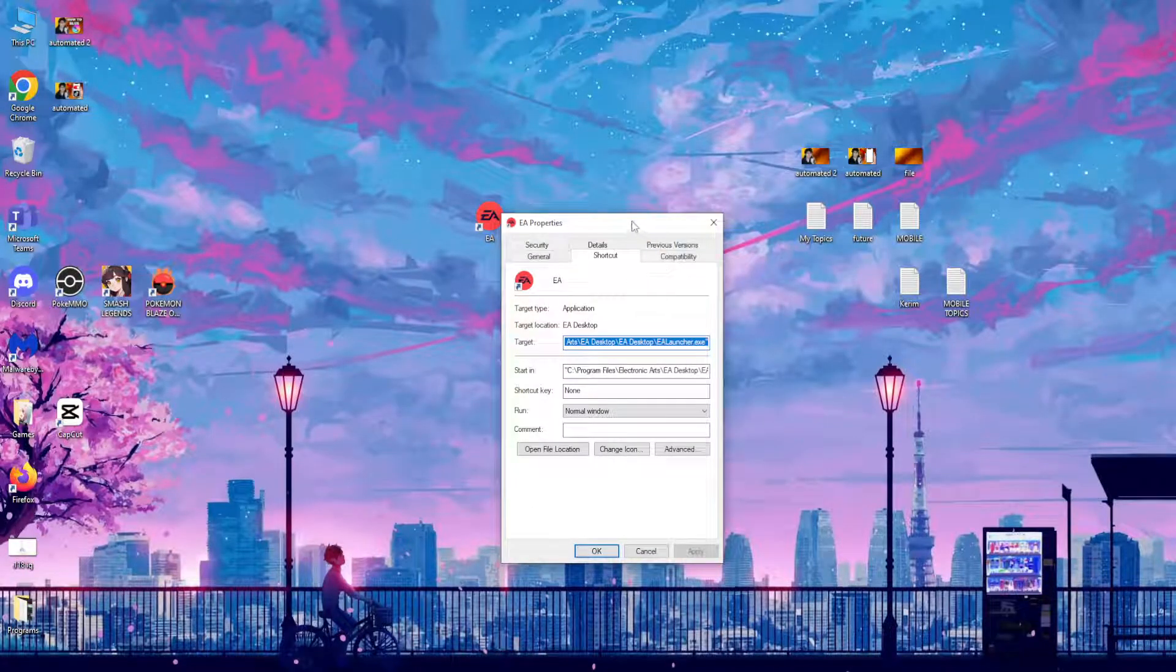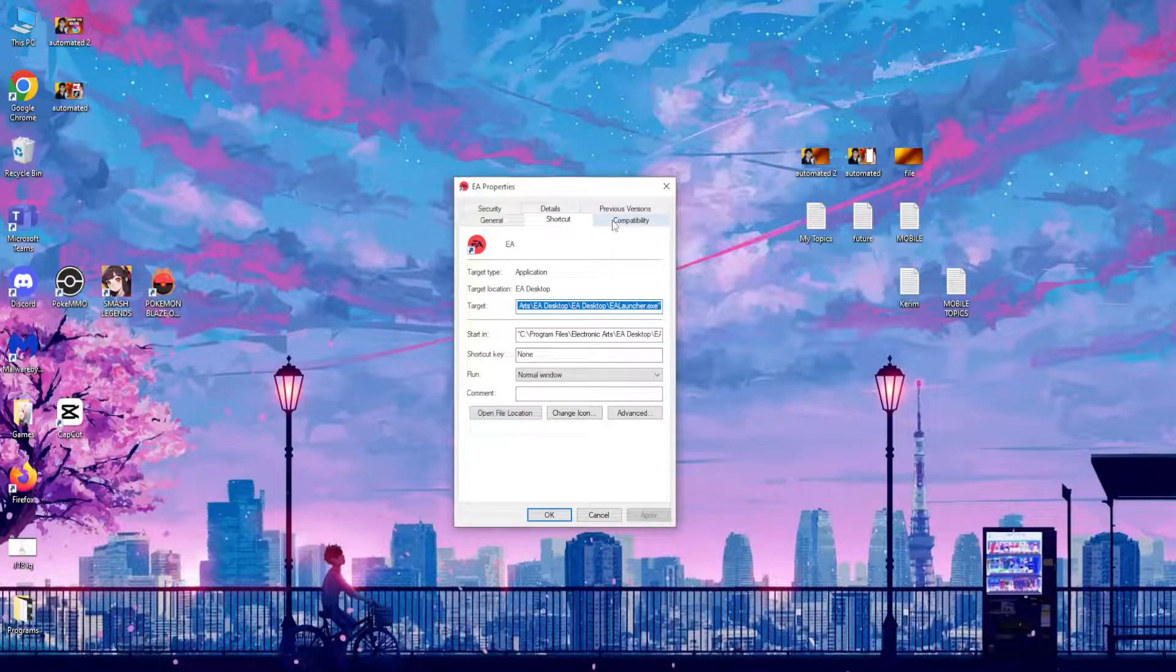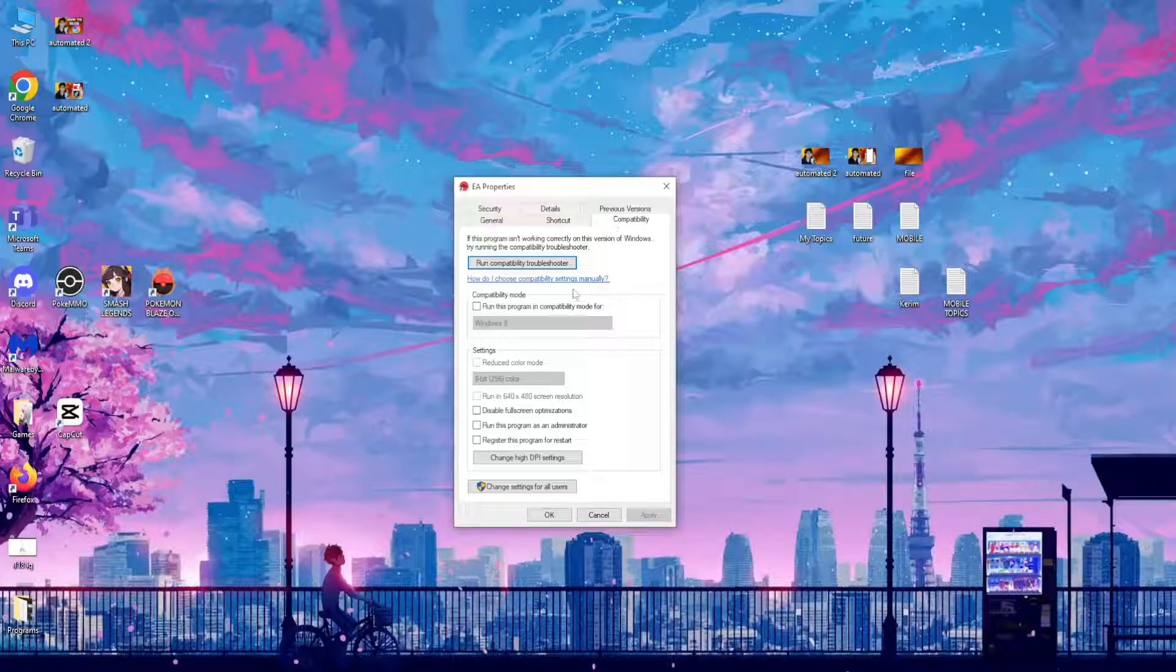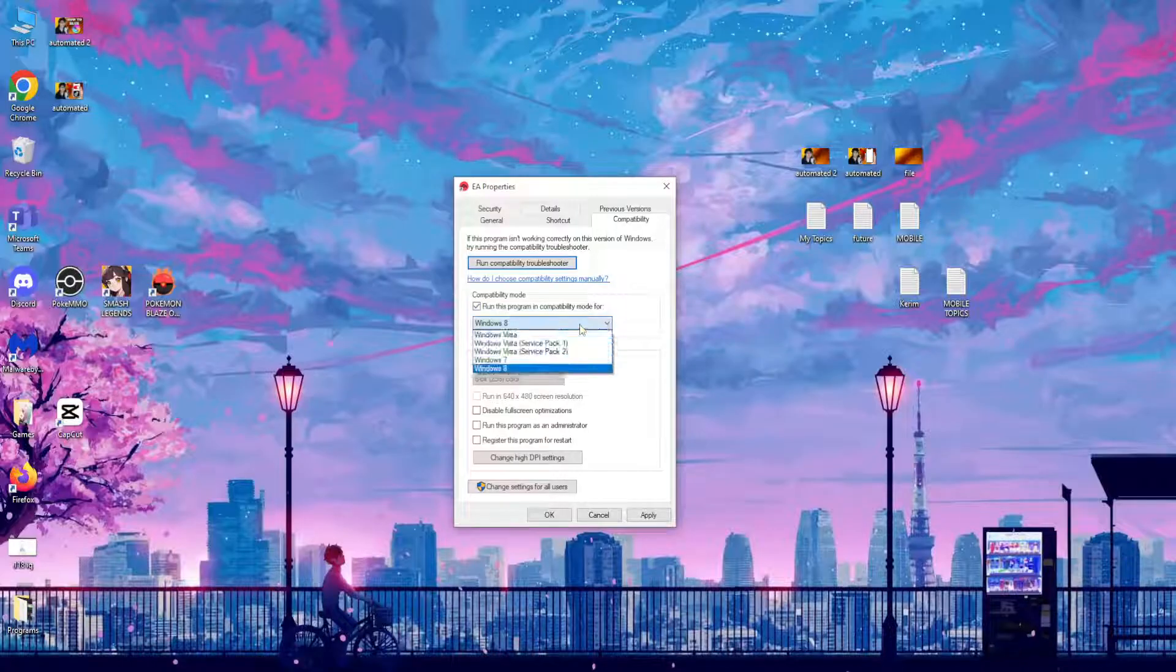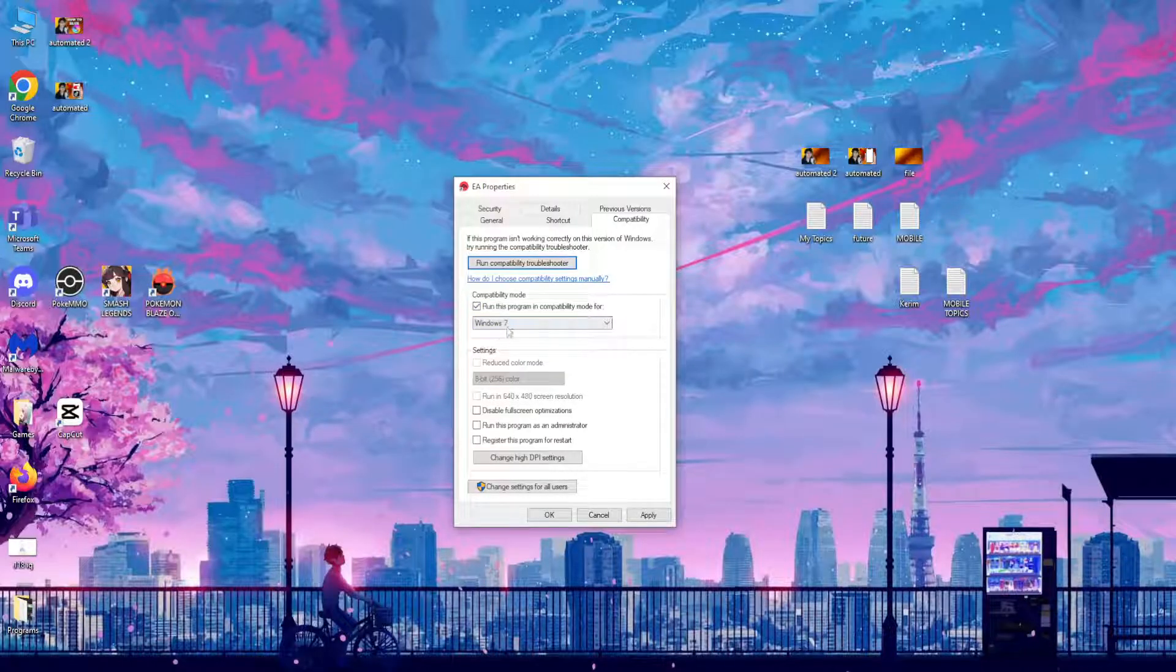Right here we want to go to the compatibility tab, click on it, and first we need to select this: run this program in compatibility mode for, and right here you want to select Windows 7.